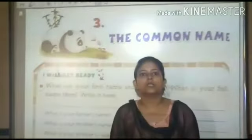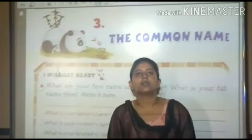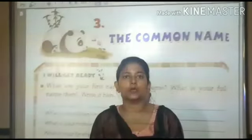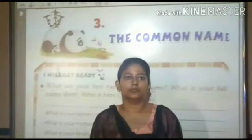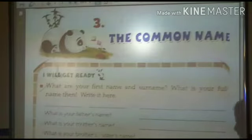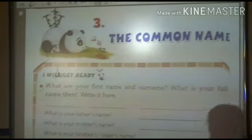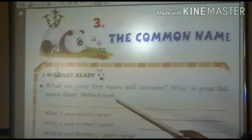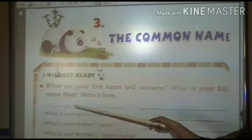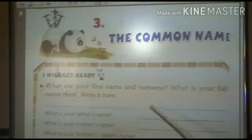Good morning students. Today we start our next chapter — the common name. So you open your English reader. What are your first name and surname? What is your full name? Write it here. Here you can see your first name, surname and full name.